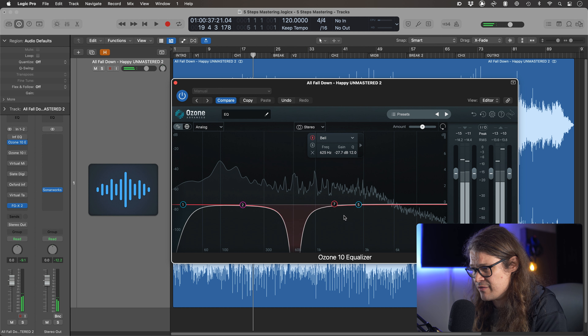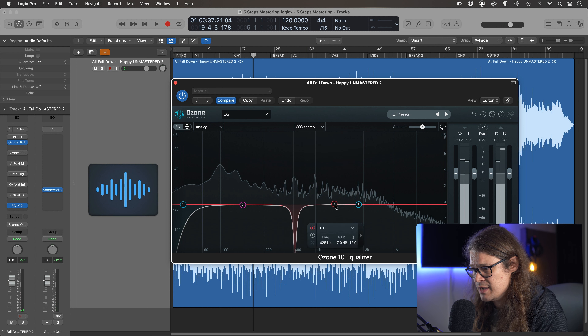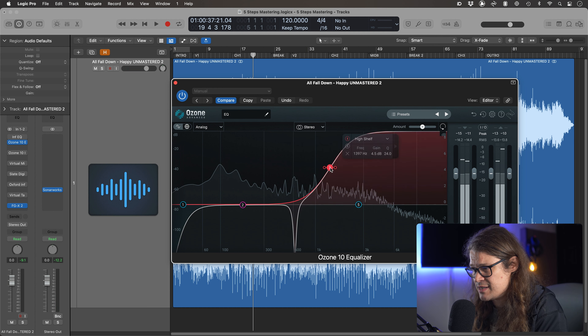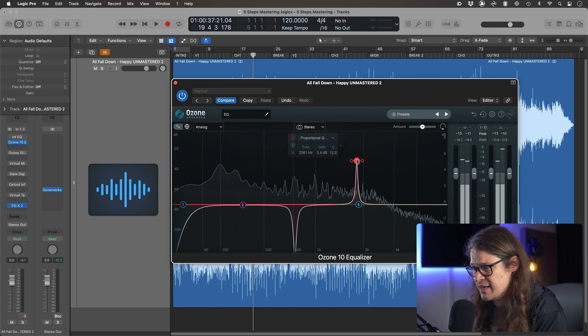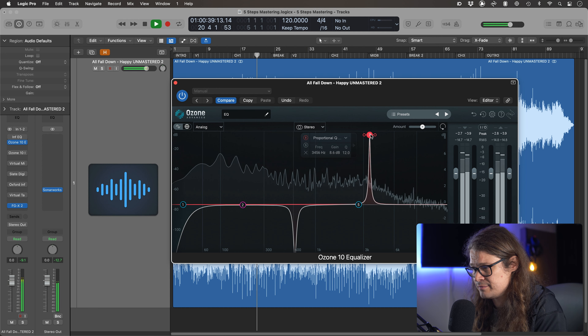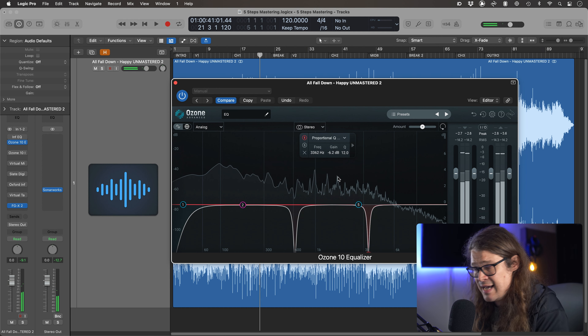So let's go to EQ. I've actually got two EQ plugins up here: I've got Infinity EQ from Slate Digital and I've got the Ozone 10 EQ. In this track I'm actually using Infinity EQ, but I was testing out the Ozone EQ as well because it has some really handy features. Both of these plugins have this same feature — a band solo — and it is really, really handy to actually be able to listen to a specific band.